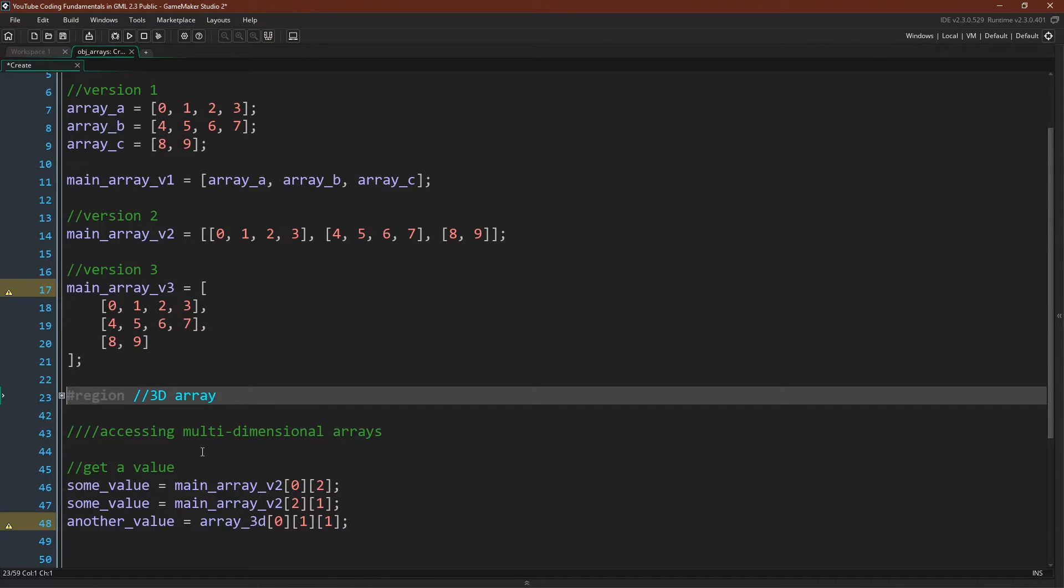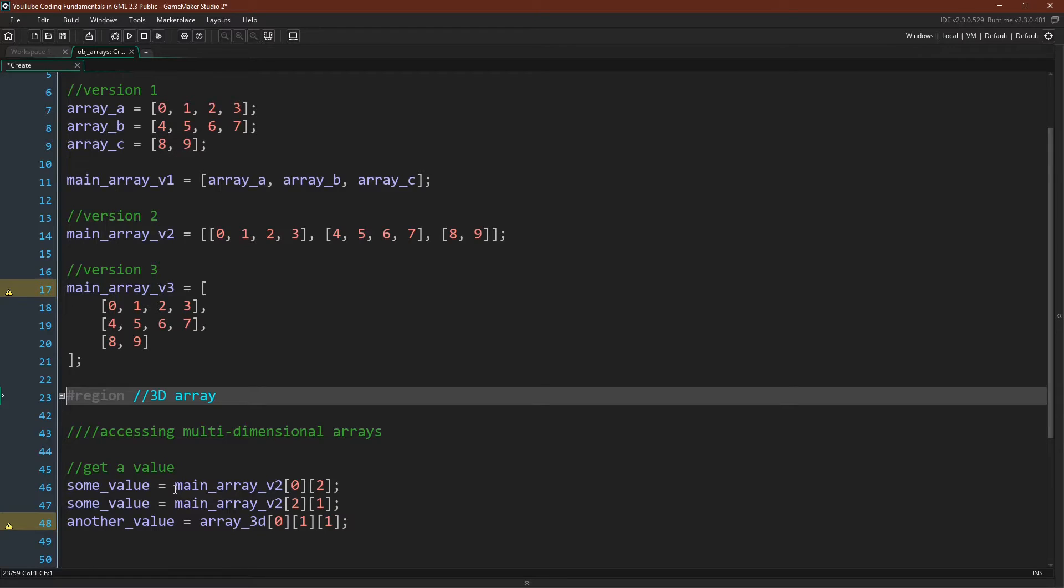To access values inside of a multi-dimensional array, again you just chain the accessors. So to get some practice at this, you can see that we have main array version two, so we'll use this one.